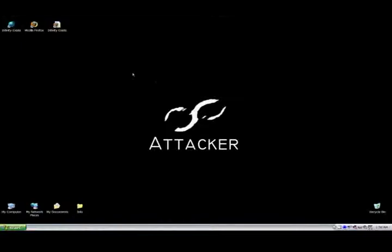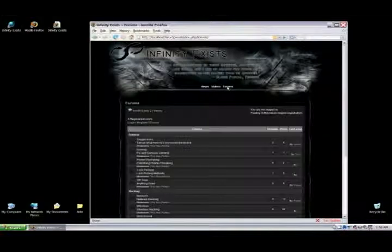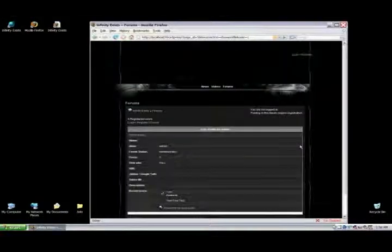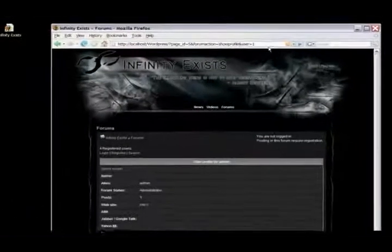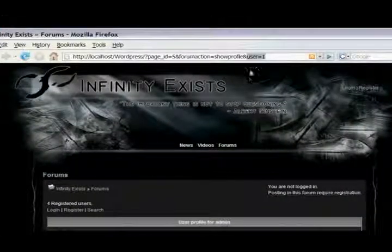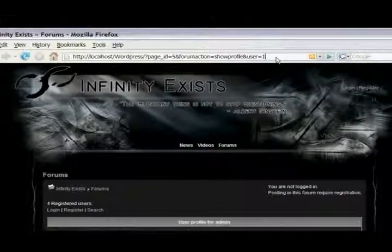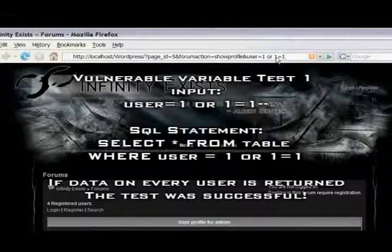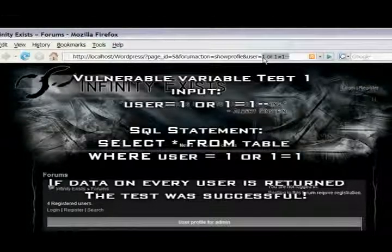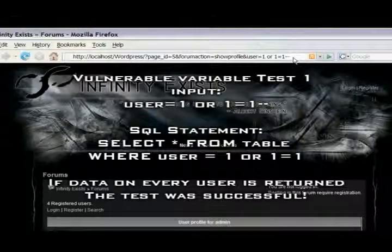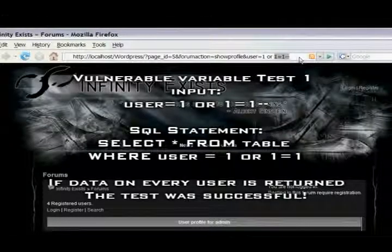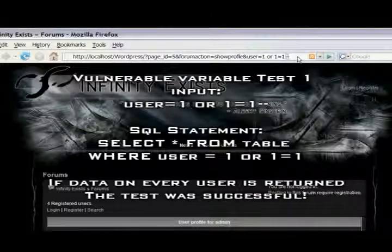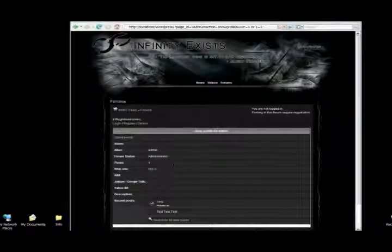This SQL injection attack will allow us to extract data from website's database. First of all, you need to find a variable that is vulnerable. So we'll be able to manipulate the SQL statement. To do this, you can add OR one equals one dash dash. That's the other comment symbol we talked about earlier. Basically what that will do is tell the database to return everything on every user.